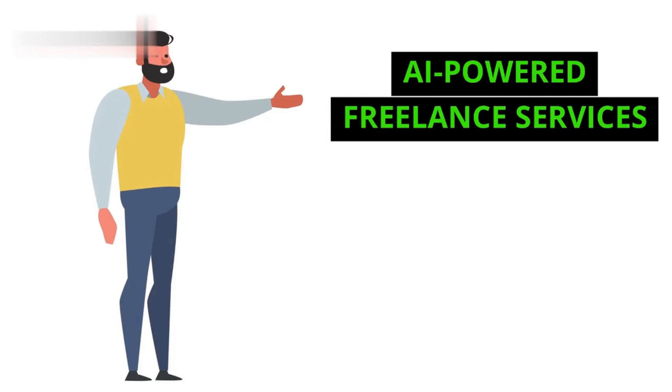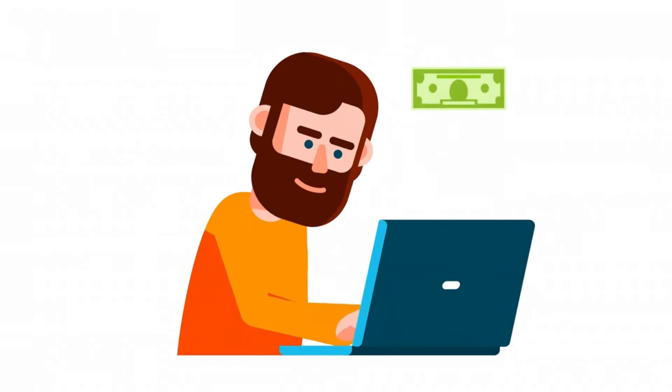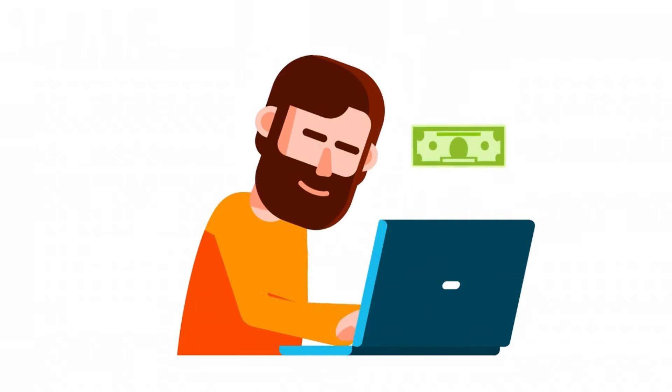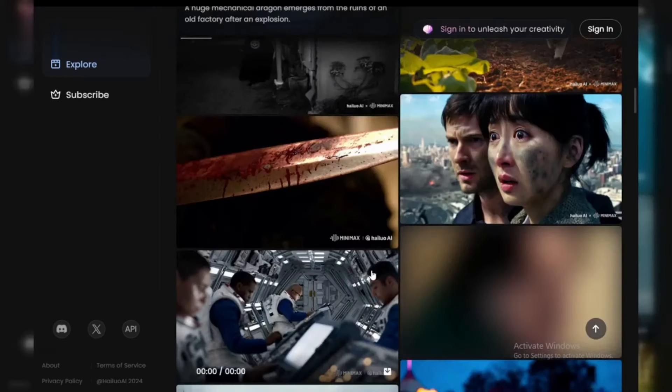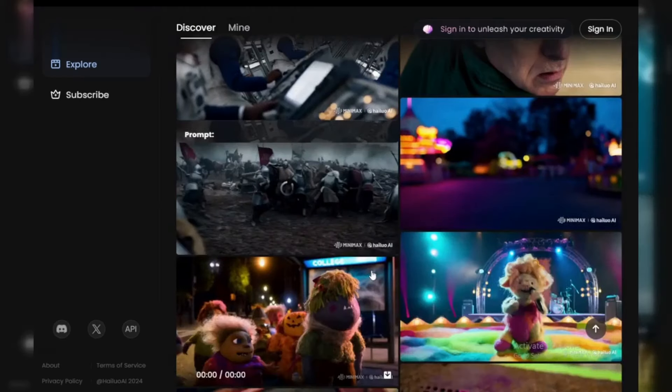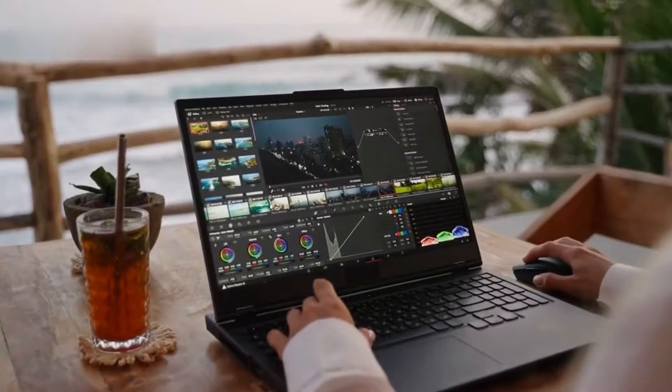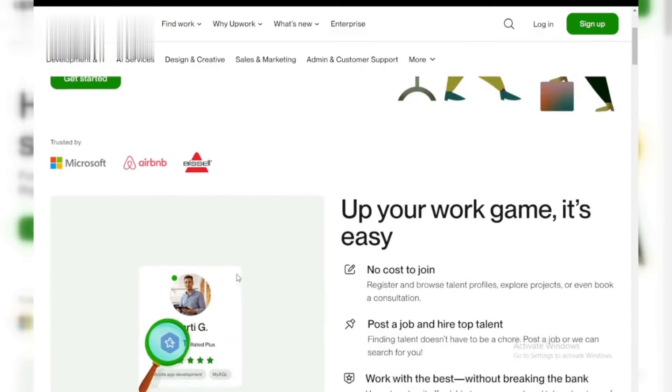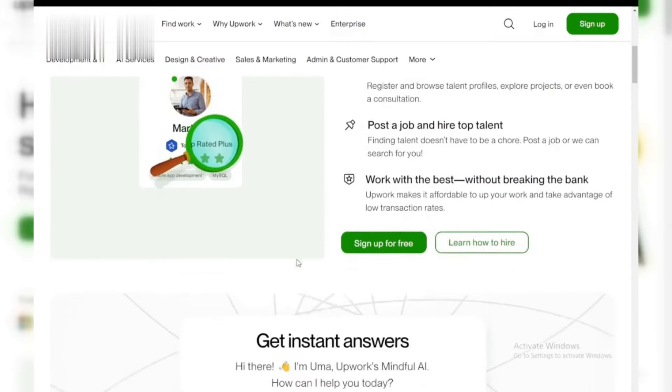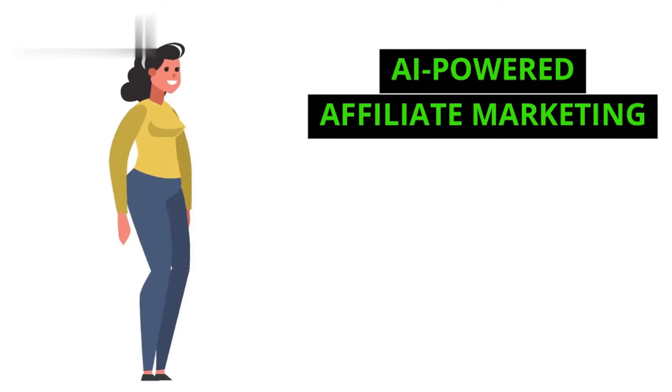Method 2: AI-powered freelance services. Another smart way to make money online is by offering freelance services with AI assistance. You can use Halo AI for copywriting, graphic design, or even video editing. Platforms like Fiverr or Upwork are perfect for showcasing your AI-assisted skills and attracting clients.